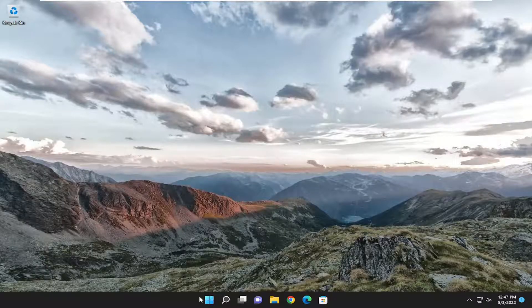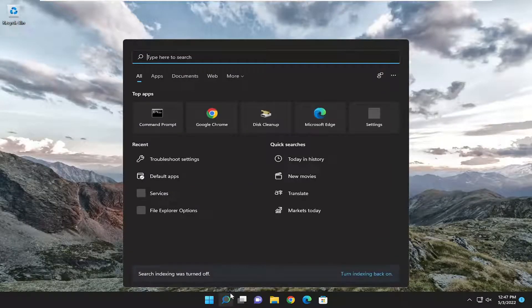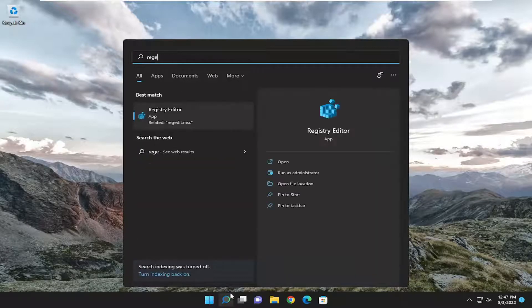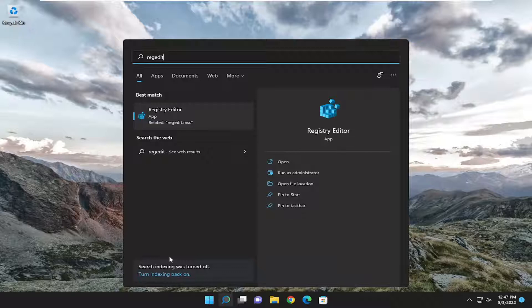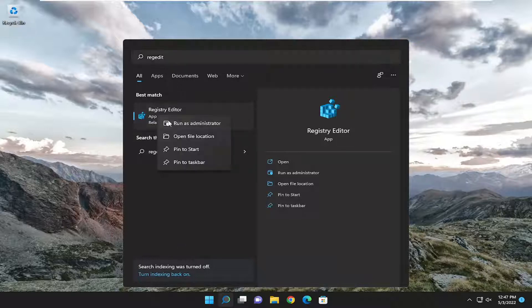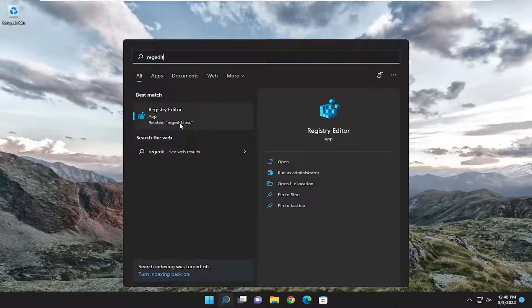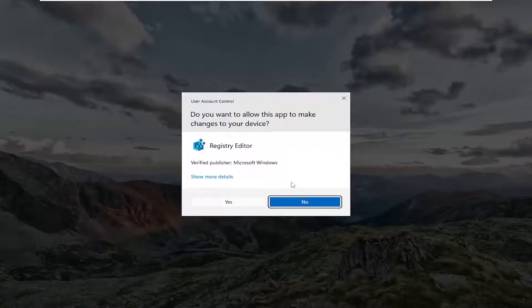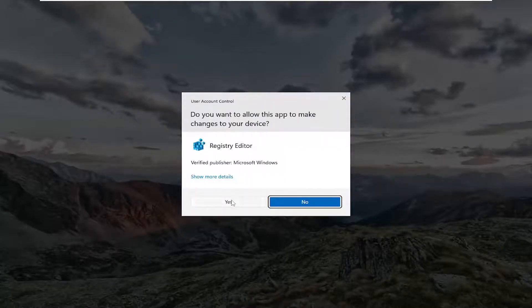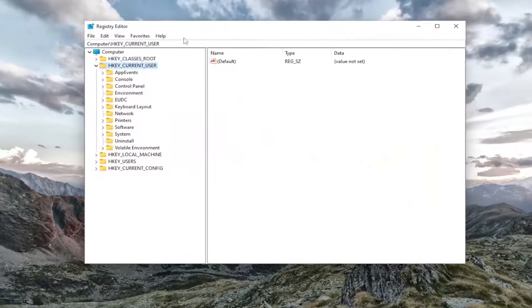So we are going to start off by opening up the search menu, type in regedit, best match to come back with registry editor. Go ahead and right click on that and select run as administrator. If you receive a user account control prompt, select yes.